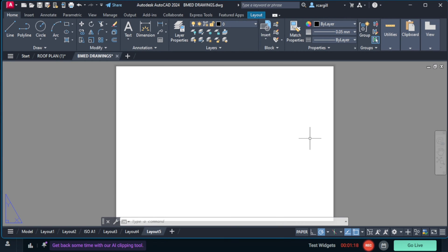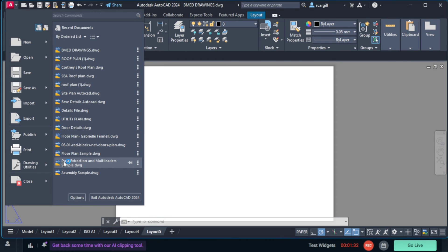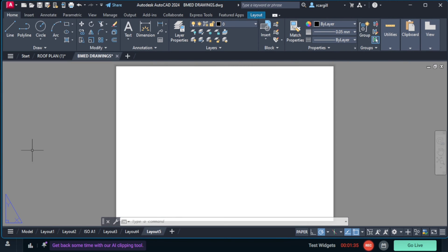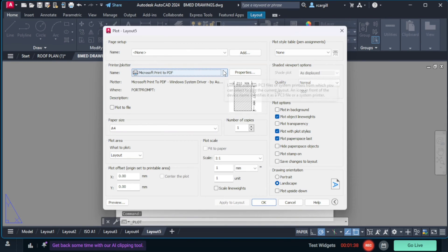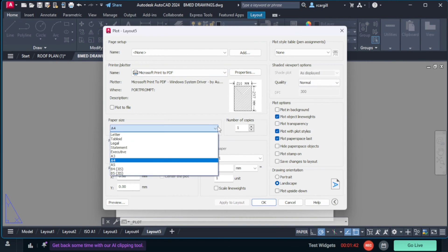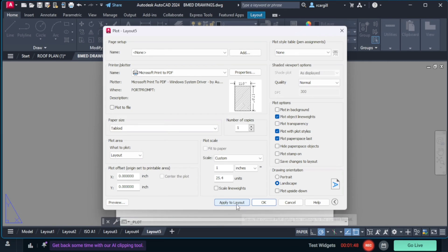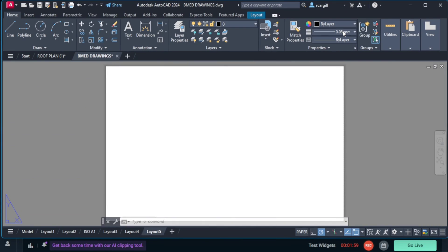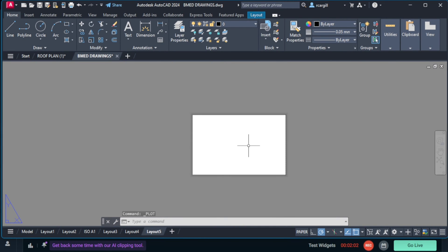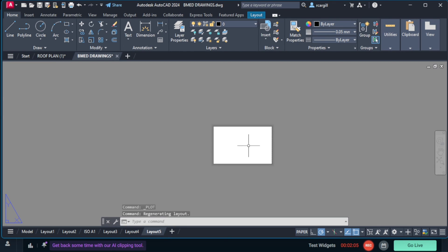The next thing I want to do is select the correct paper size. The paper size I want to use is tabloid. So I'm going to click on the big red A, then go to print and click on print. Where it says paper size, it is currently set to A4. I'm going to change that from A4 to tabloid. We're not going to click OK — we're going to click Apply to Layout, because we're not ready to print as yet. So we click Apply to Layout and then close that window. Now we have the correct paper size.